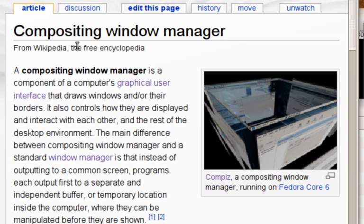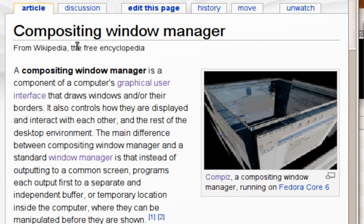Ring switching is like flip switching, except the windows move in a circle, with the current selection in front, usually at the bottom. Most compositing window managers include this feature out-of-the-box, and third-party applications, such as 3D Desktop, are also available.